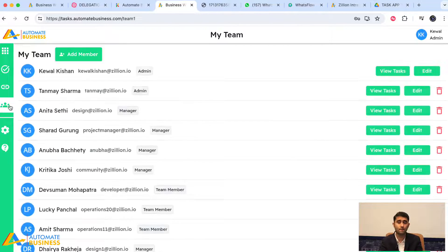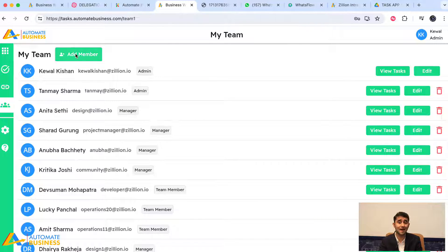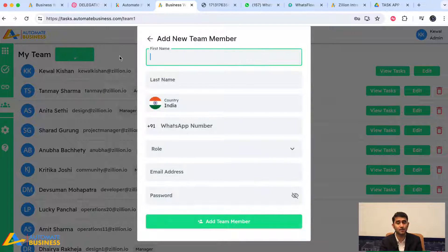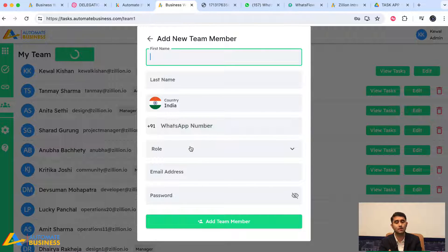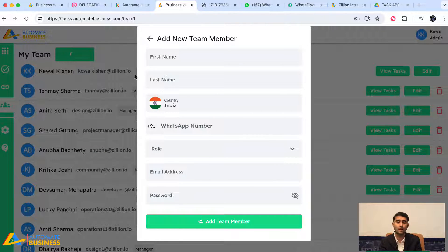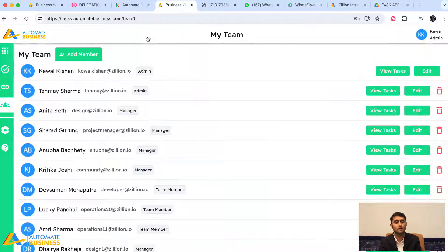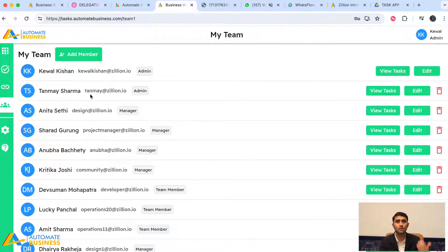Paid members can also add their team members. Click 'Add a Team Member,' enter their first name, last name, WhatsApp number, define their role, add their email address, and create the account. Your teammate will then receive a WhatsApp message and email with login credentials so they can log in.